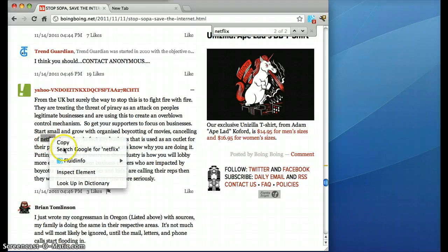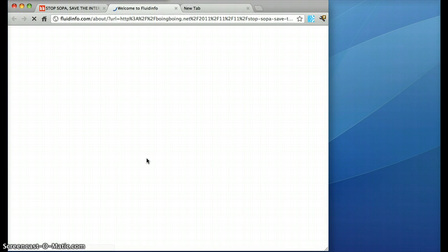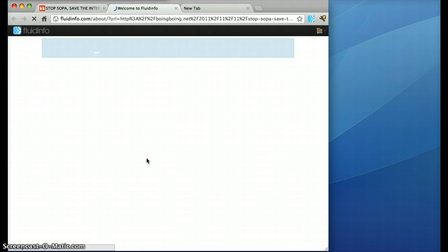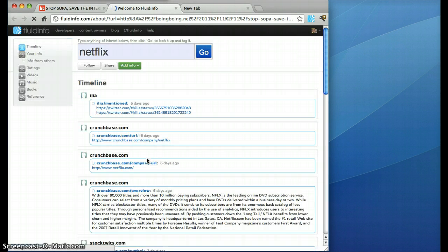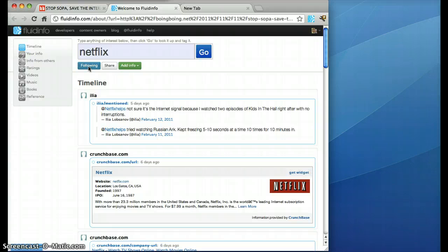We can go directly there from the context menu and we're now looking at the Fluidinfo page for Netflix. The first thing I'm going to do is I'm going to follow Netflix because it's kind of interesting to me, and in Fluidinfo you can follow not just people but things and you can also follow domains.